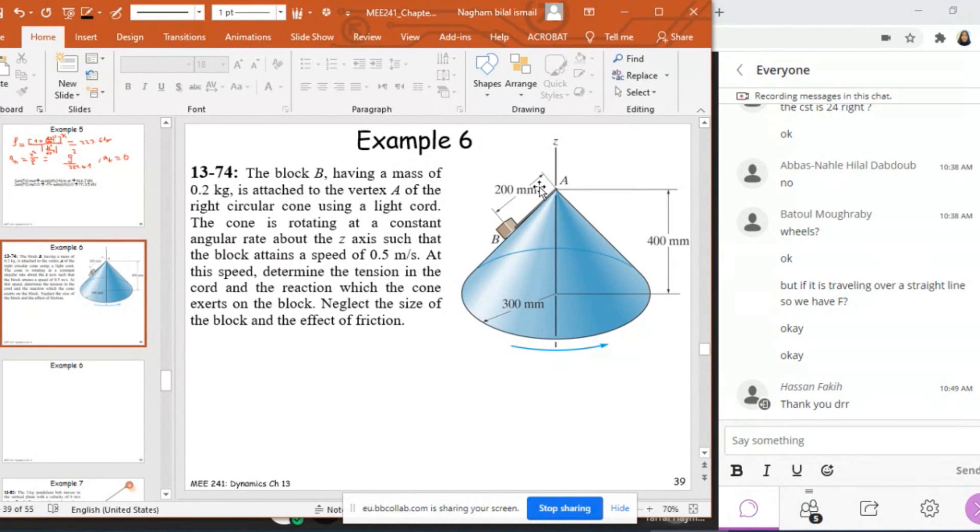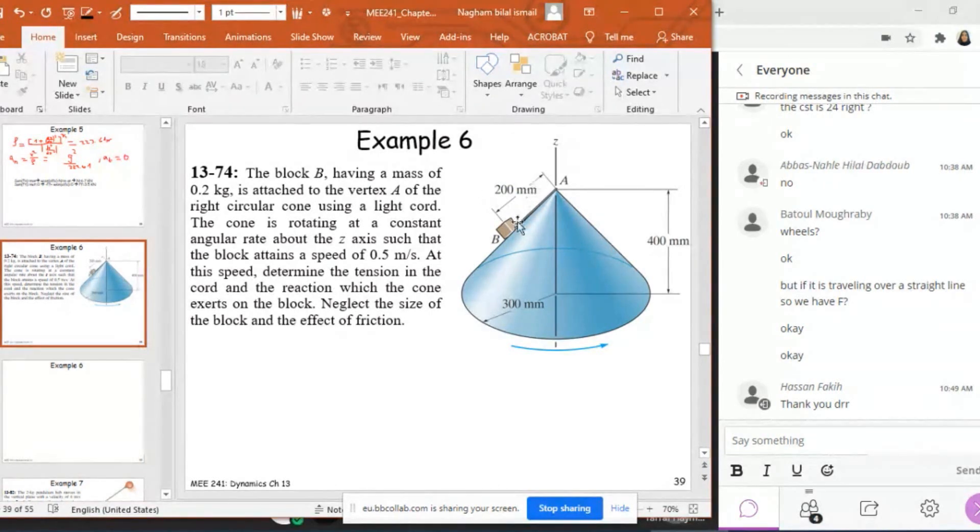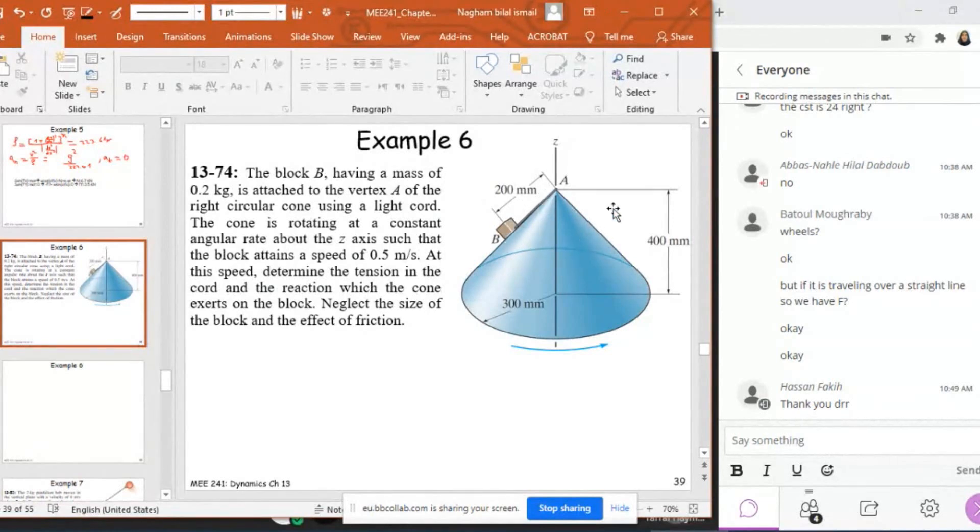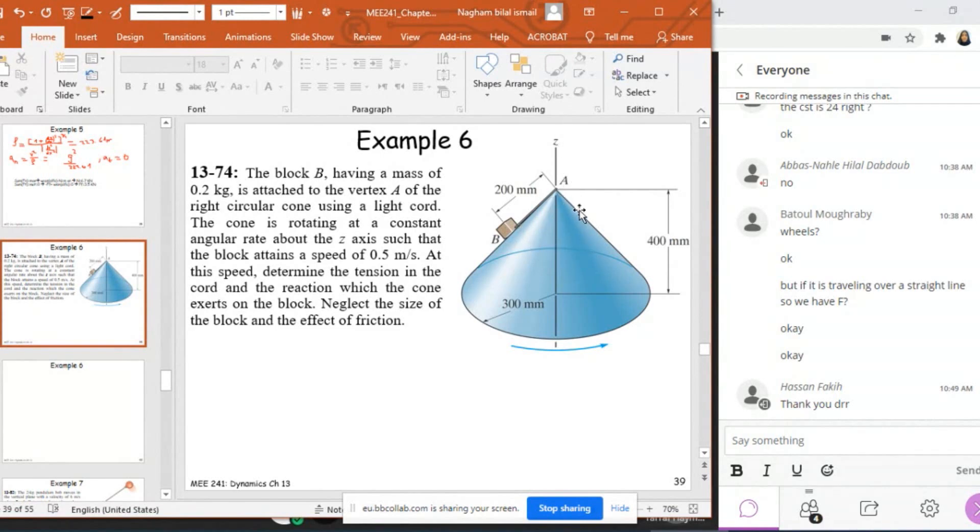And it is attached to vertex A of the right circular cone using a light pole. This is the light pole. The cone is rotating at a constant angular rate about this axis.